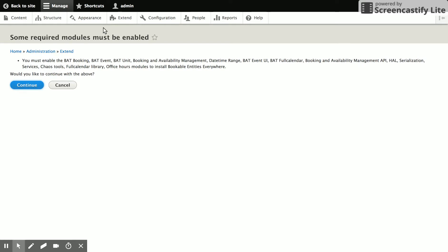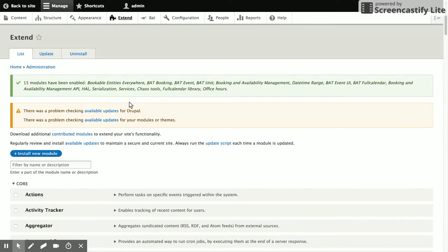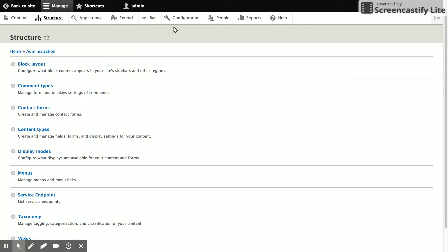And then our next step is going to be to create a content type. For this example, we're just going to say that we're a small organization that has a couple of meeting rooms and you don't need to take payment or anything like that. Everyone just wants to be able to see when the rooms are available and who's going to use them.